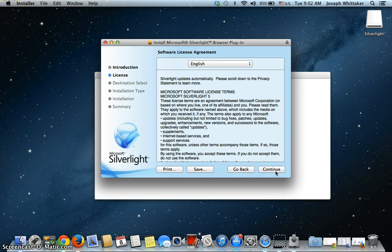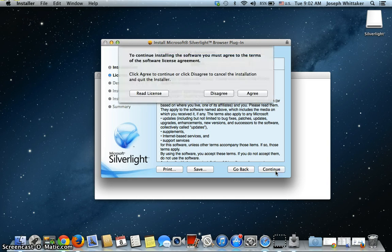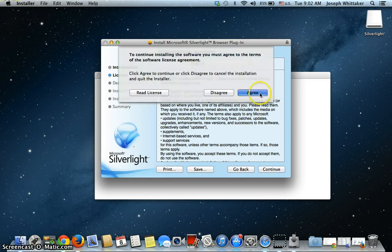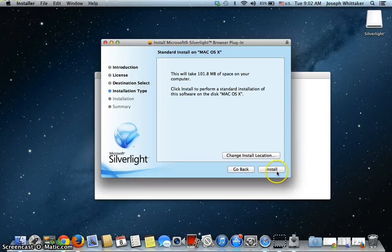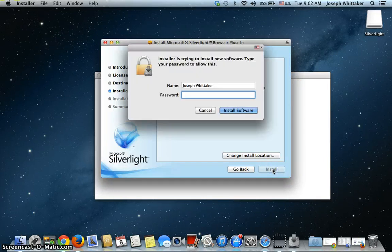And then, in English, that's the Terms and Conditions. I'll continue and agree to the license there. It's telling me how much space I'm going to take up, and I'm happy with the way it's installing it, so I'm just going to click Install.